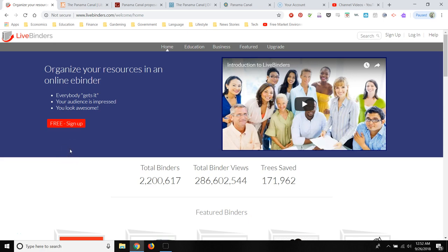There's not a lot of bells and whistles, but what it's used for is creating an interactive binder, electronic binder essentially, of resources for your students.